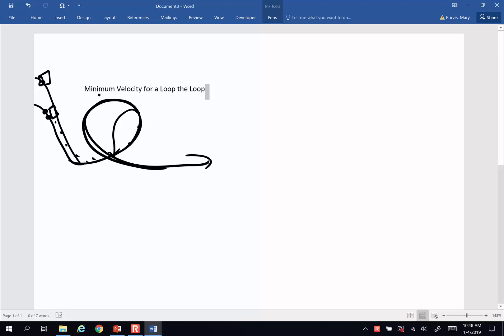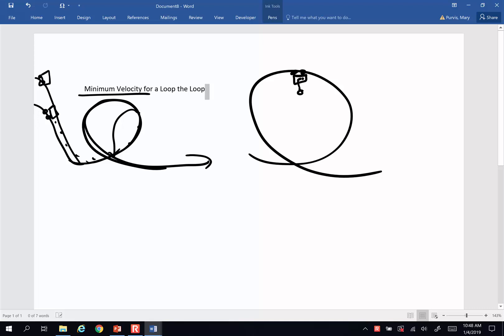We can calculate what that minimum velocity to go around a loop-de-loop is. Let's take a look at a circle and an object that is actually on the upside down of a loop-de-loop, like a Hot Wheel car or a roller coaster car. At that point in time, the centripetal force holding it into that circle is the force of gravity. If we look for minimum speed, then this is all there is.